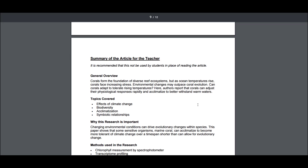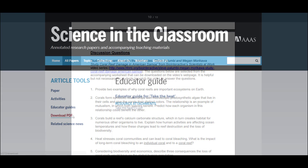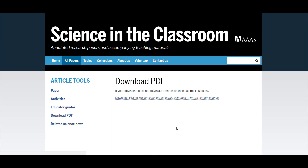Educator guides also provide a summary of the article meant explicitly for the educator, as well as a set of high-level discussion questions for you to use in class. We also allow Science in the Classroom users to download a PDF copy of the original, unannotated research article without requiring membership to AAAS. We thank the Science Editorial team for making this available to educators and students alike.